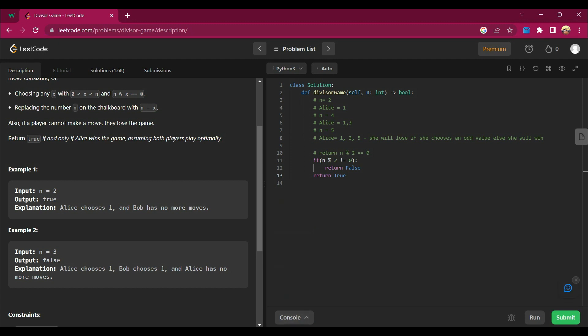I can also solve this like this. See, it's running successfully. So what I am doing here is I'm just checking if n is odd or even. If it's even, then I will say it's true. If it's odd, then I will say it's false.